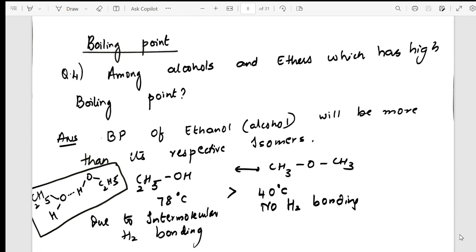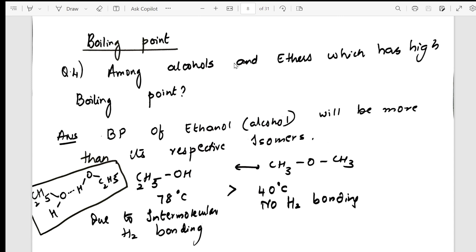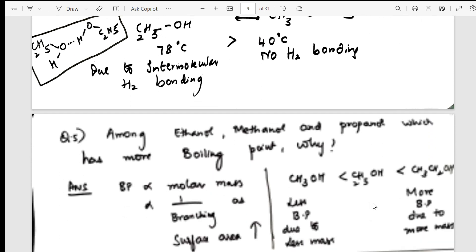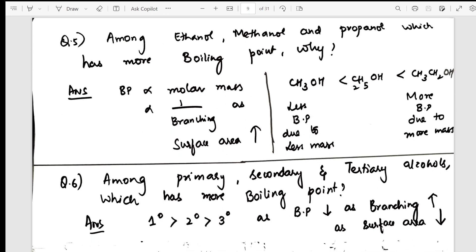Proceeding to physical property reasoning questions on boiling point: among alcohols and ethers, which has a higher boiling point and why? I have given the answer — since I was part of board correction, you can directly write this answer in the exam for full marks. A further question on boiling point is based on hydrogen bonding and the concept of branching — how surface area affects boiling point.